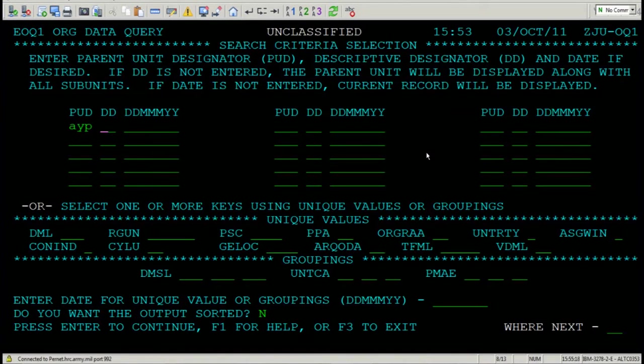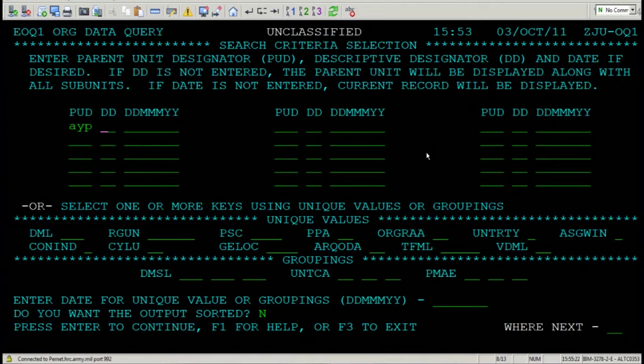Remember, I entered the second, third, and fourth characters of my UIC in the PUD. Press enter.